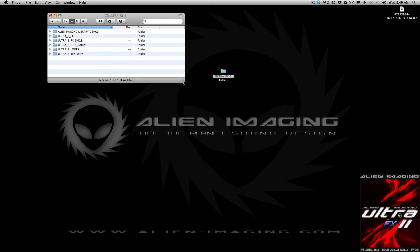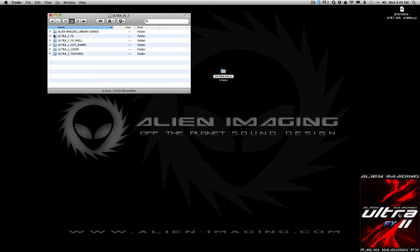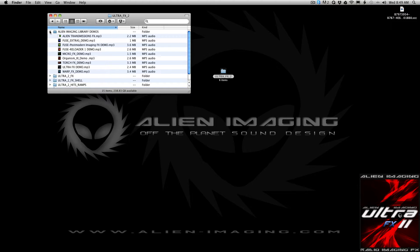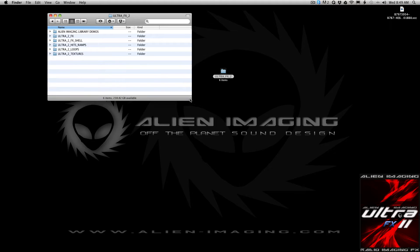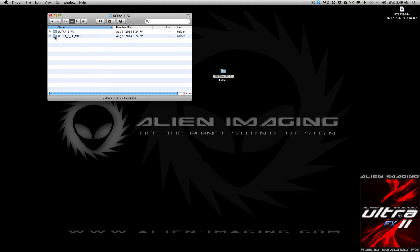This is what you get when you download it. These are the files that are included. You'll get little demos of all the Alien Imaging libraries to date, so in case you've missed anything. Let's get into the effects.